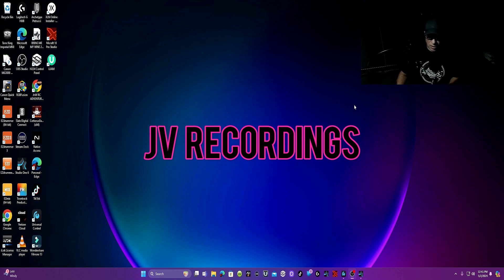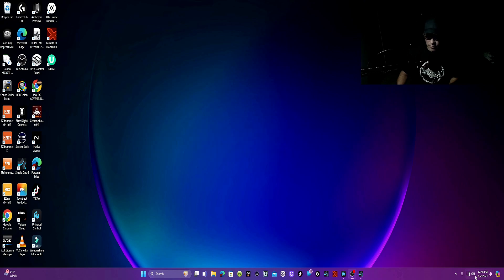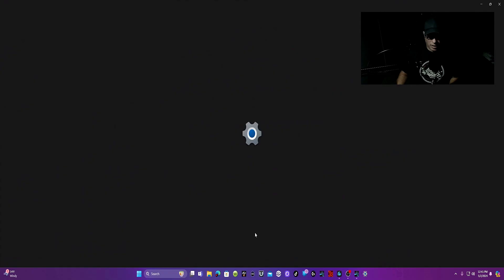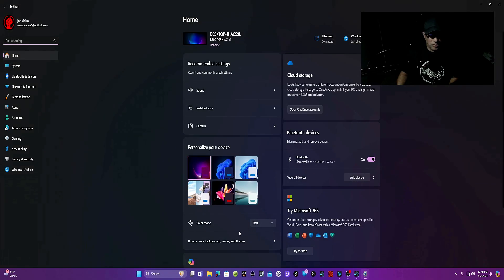Step one is to go down to the right corner of your desktop and click on the speaker icon. This will pop up, then go to the cog wheel in the right corner, click on that, and it'll bring up your settings.